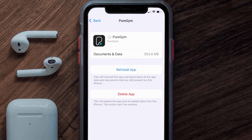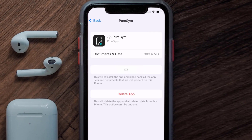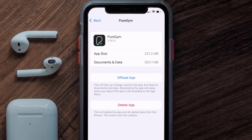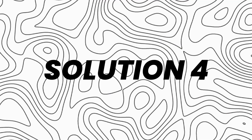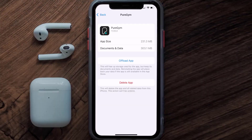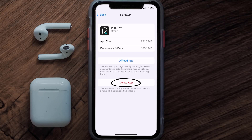Once you're on this screen, tap on Offload App and tap again to confirm. It'll take a bit for processing, then a reinstall button will show up — simply tap on it to reinstall the app. If that still doesn't fix the issue, you need to completely reinstall the app; follow the on-screen instructions to navigate to the app page.